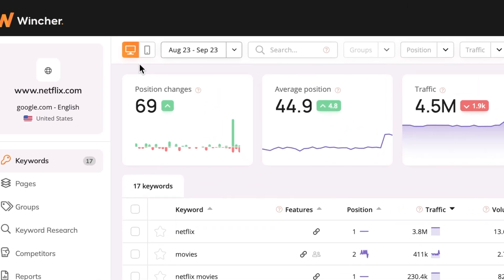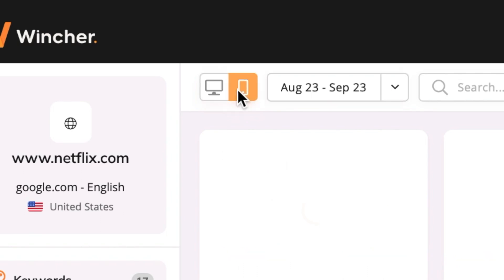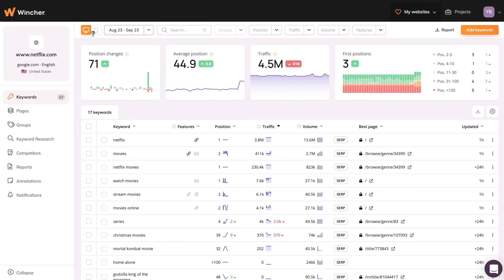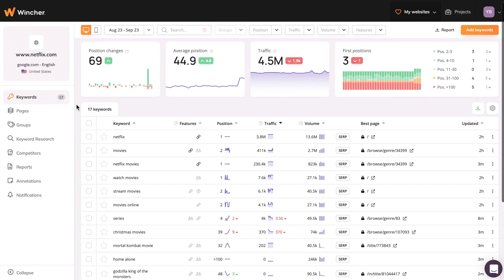Also, if you want to quickly switch between desktop and mobile, you can click this button up here, and the dashboard will change accordingly. If you don't yet track your keyword performance in mobile search, this is a great place to start.